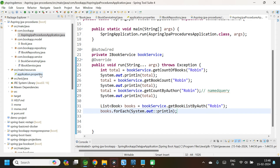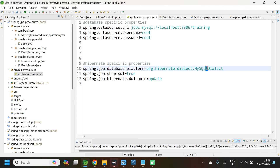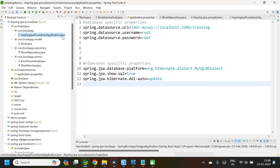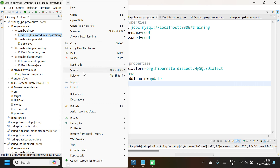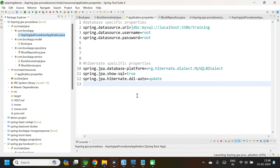All set. Let us check application.properties for the database configuration. The database name is training, DDL auto is update, and I am using MySQL 8. Now let us run the application — right-click, Run as Spring Boot App.